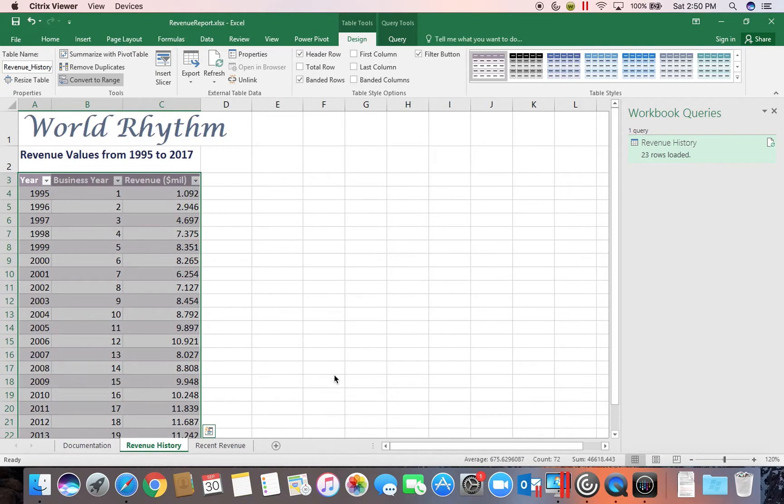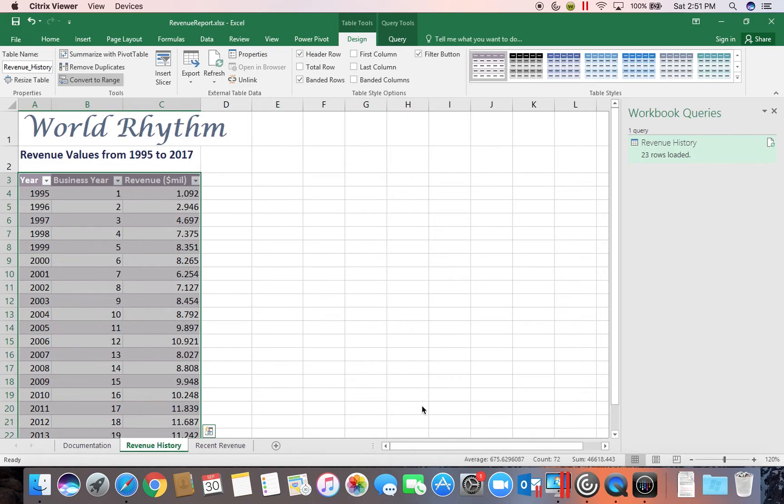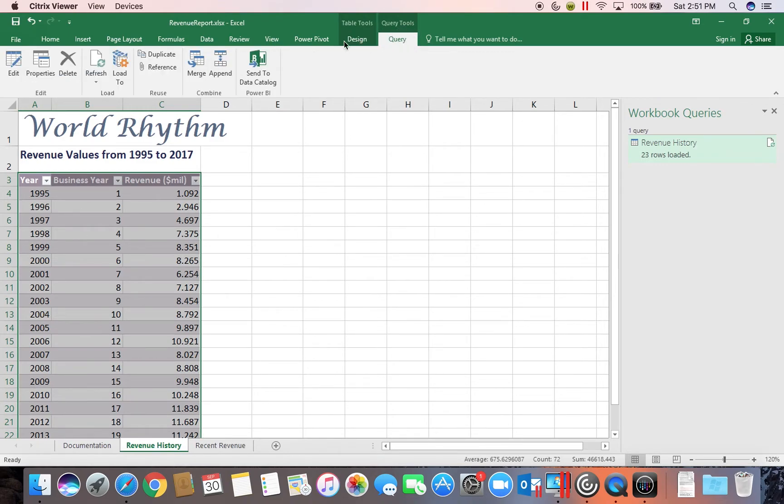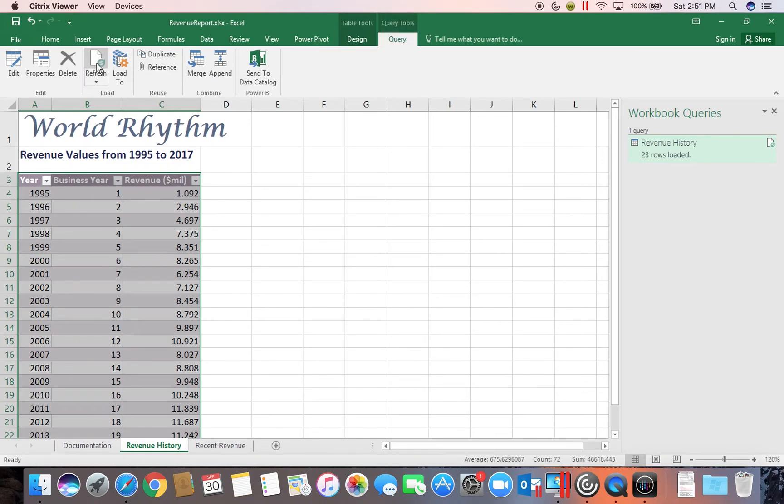One of the things to be aware of is you do need to be able to refresh your query. If the data changes inside the file the Revenue History is linking to, you must refresh the query in order for your table to be updated. So in order to do that you can come to the Query tab and see the Refresh button here. If you click that it'll go out and it'll look at that table again and update the data with any changes.